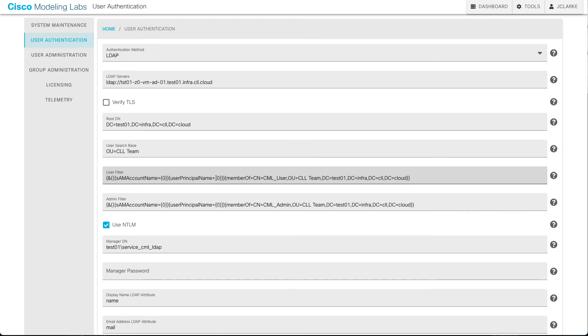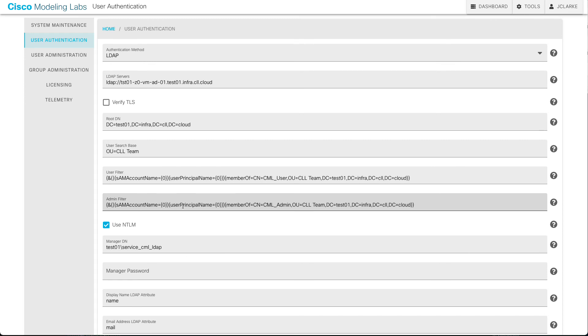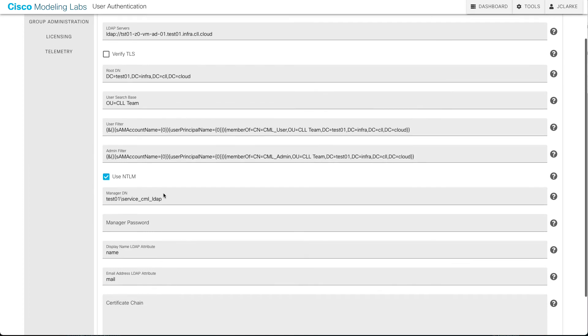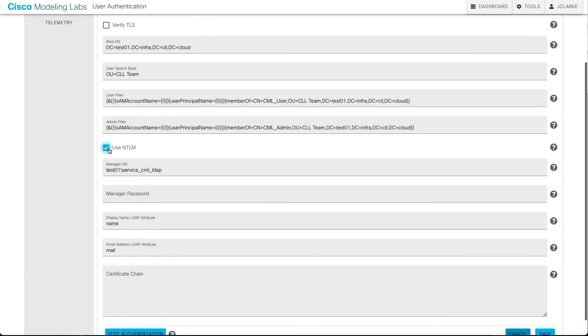Now, the specific syntax I've cooked up here says I'm going to look at either the SAM account name or the user principal name. And if that is equal to, and that's what these curly brace zero mean, if that's equal to the user that's typed their username, this is the user logging in, and they're a member of this group in Active Directory, then they're going to be allowed as CML users. Same type of thing. If the user logging in is a member of CML admin group in LDAP or Active Directory in this case, then that user is allowed to be an admin. Finally, I'll specify this is Active Directory, so I'm going to use NTLM. I'll specify my distinguished name for the administrative user that binds to validate all of this, binds to the LDAP database.